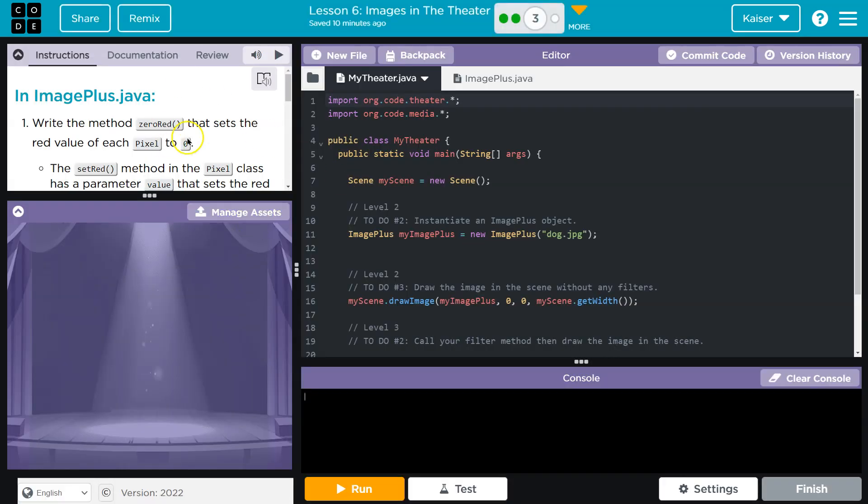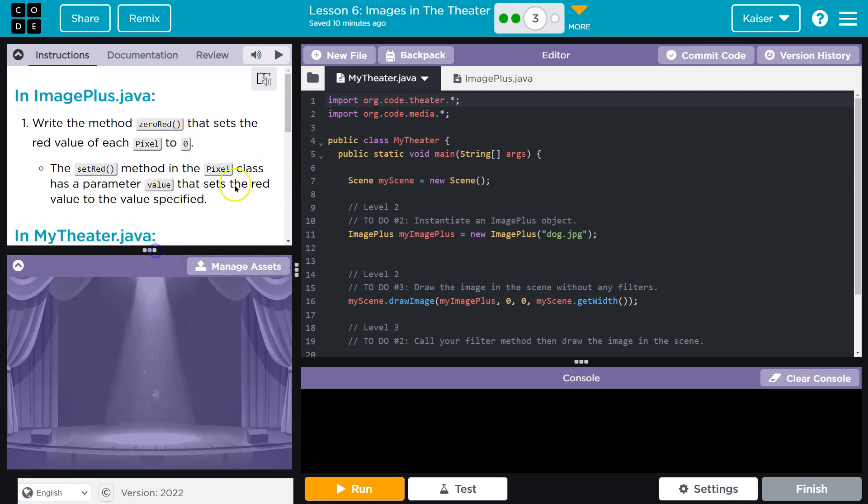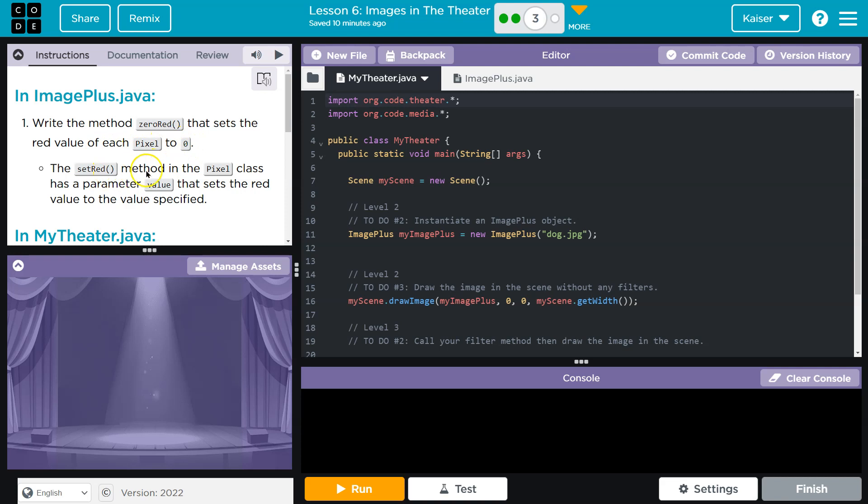The information provided in each of these will apply, so keep that in mind. Pick the one you like, but it will be similar to this one. So regardless, write the method zero red that sets the red value for each pixel to zero. Does the set red method do anything? Can I test this?